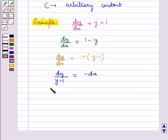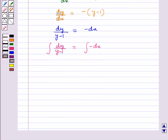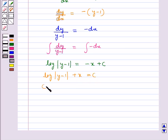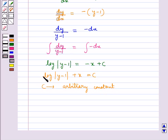Integrating both sides, that is integral of dy/(y − 1) = integral of −dx. This gives us log|y − 1| = −x + c, or log|y − 1| + x = c, where c is the arbitrary constant. So this is the required solution of the given differential equation.